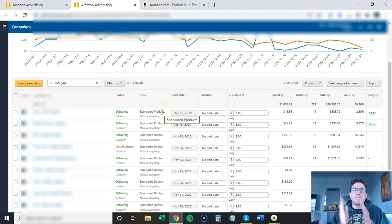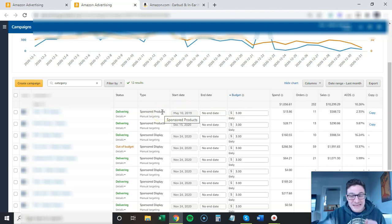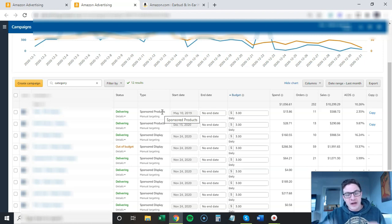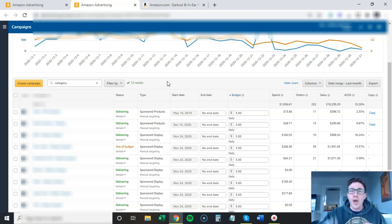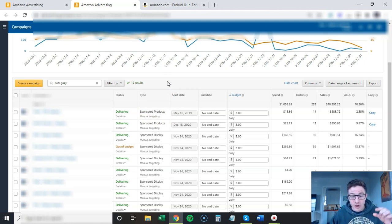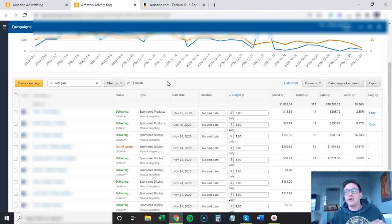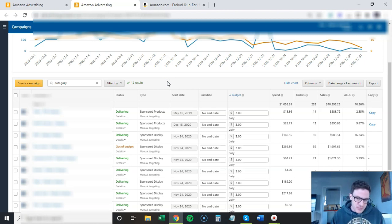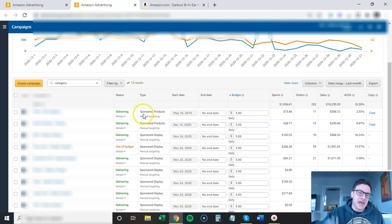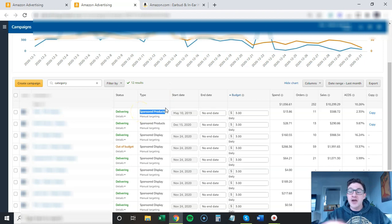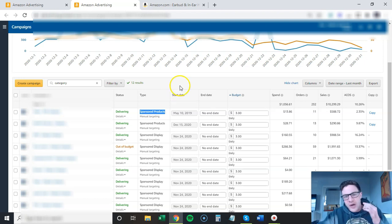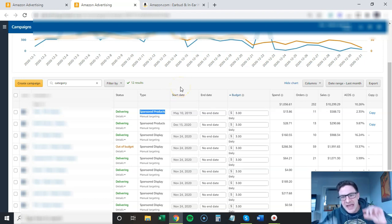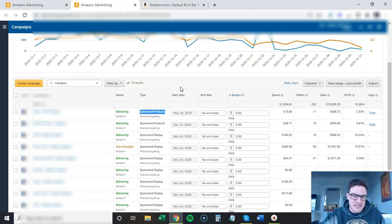The biggest thing I can say is don't put these in with your competitor targeting. A lot of you are going to say, well, I have a sponsored products product targeting campaign, I can also add a category in there. These categories' clicks are so much cheaper that if you put them in with your main sponsored product competitor targeting campaign, they're going to use up all your budget.